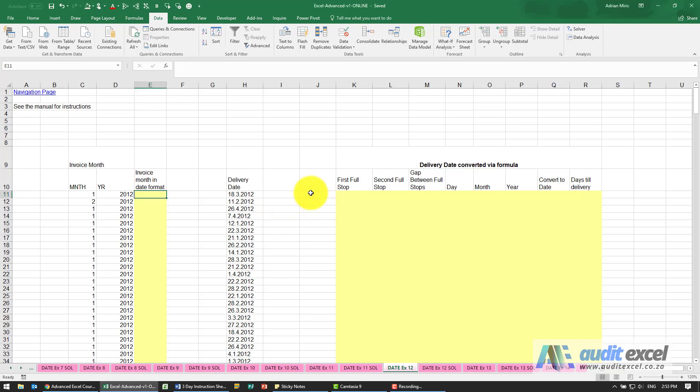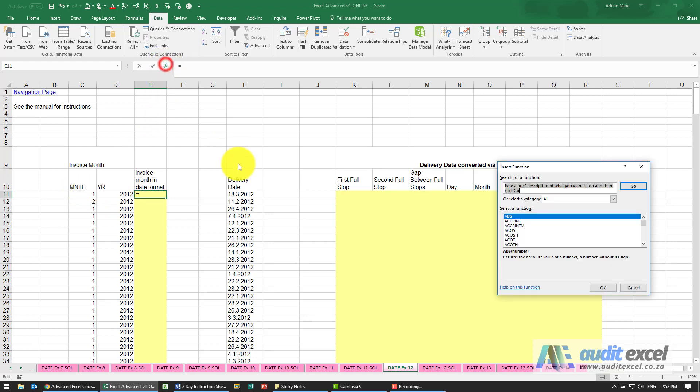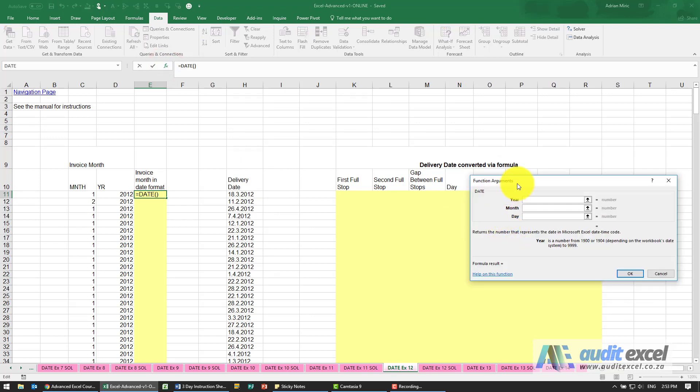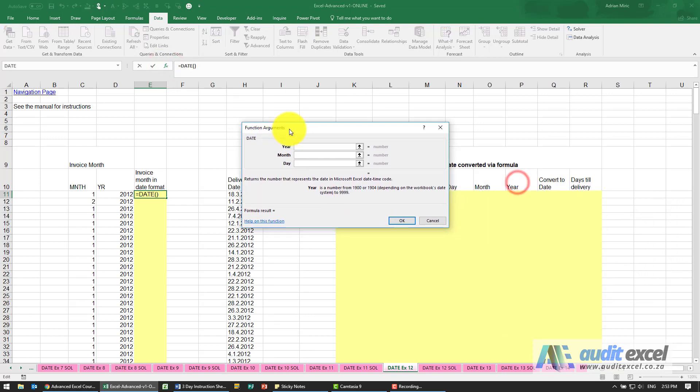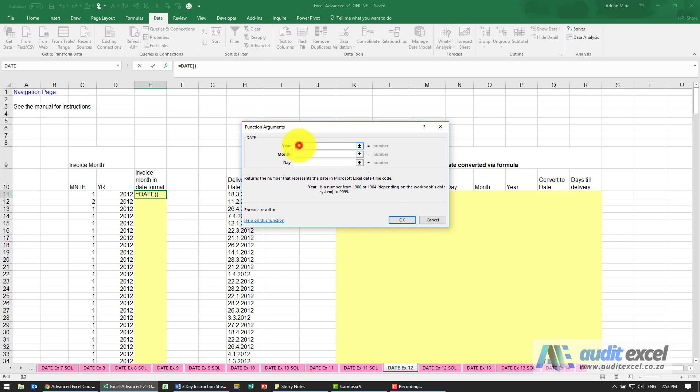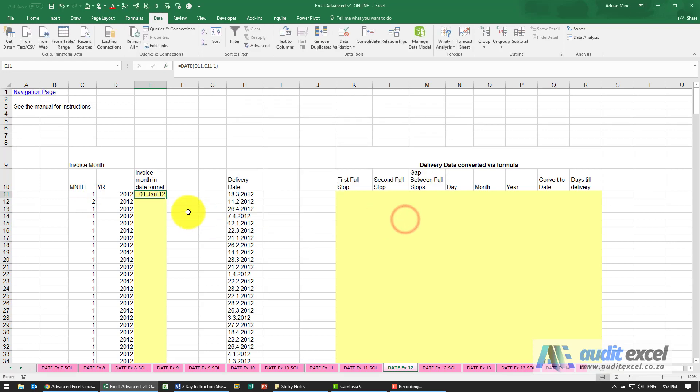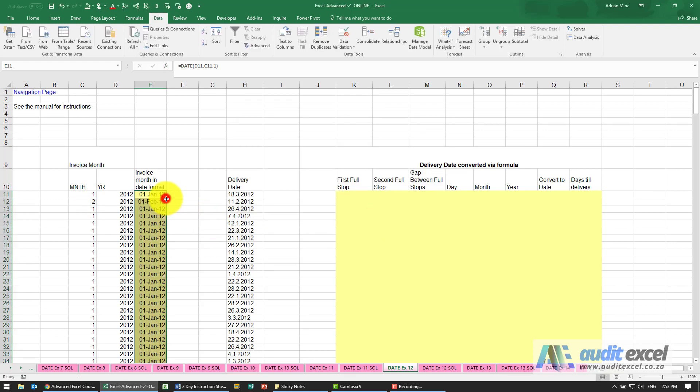The solution to this example: the first thing we're going to do is convert this into a valid date, and we're told to use the first day of the month. So the function we're going to use is the date function. The year we're going to say is over here, the month is over here, and the day we're just going to type in a one. When I say okay, it converts it into a date.